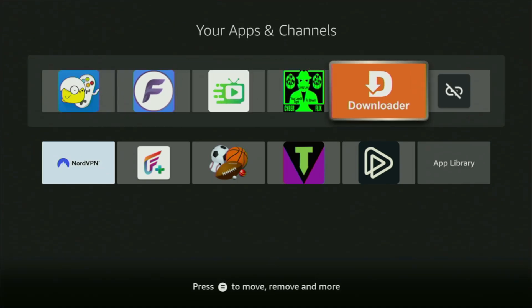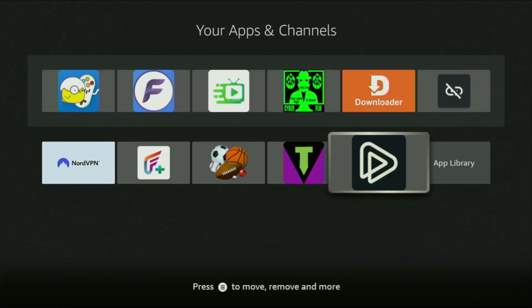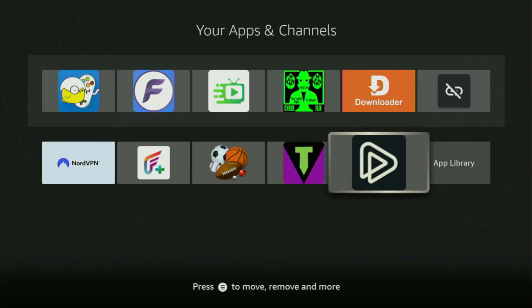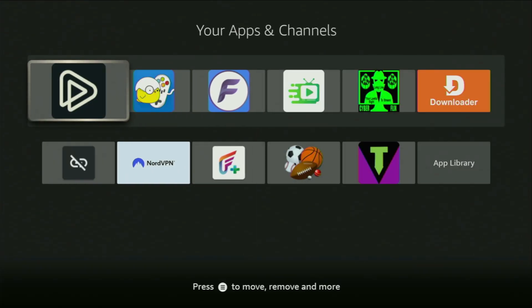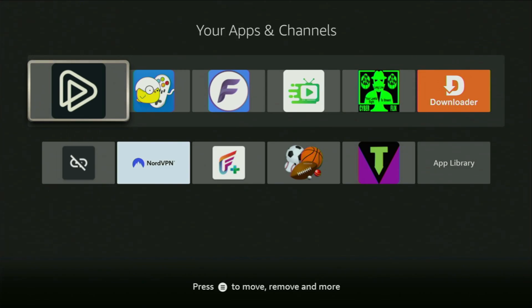And there at the bottom, you'll find Watched, which we just installed. Now, I would recommend you to click on the Options button on your remote. That's the button with three horizontal lines. Click on it, and then press on Move to Front. This way, Watched is always going to be at the very top of our application list, and it will be easier for you to access the app every time you need it. So enjoy, and see you next time. Bye-bye.